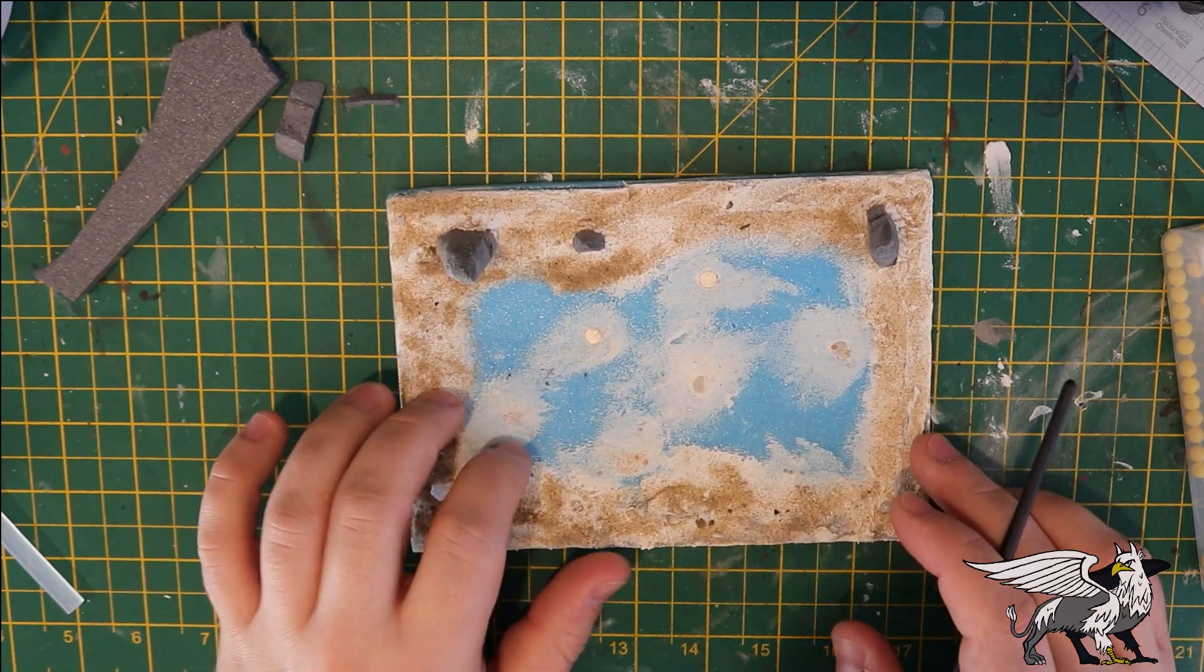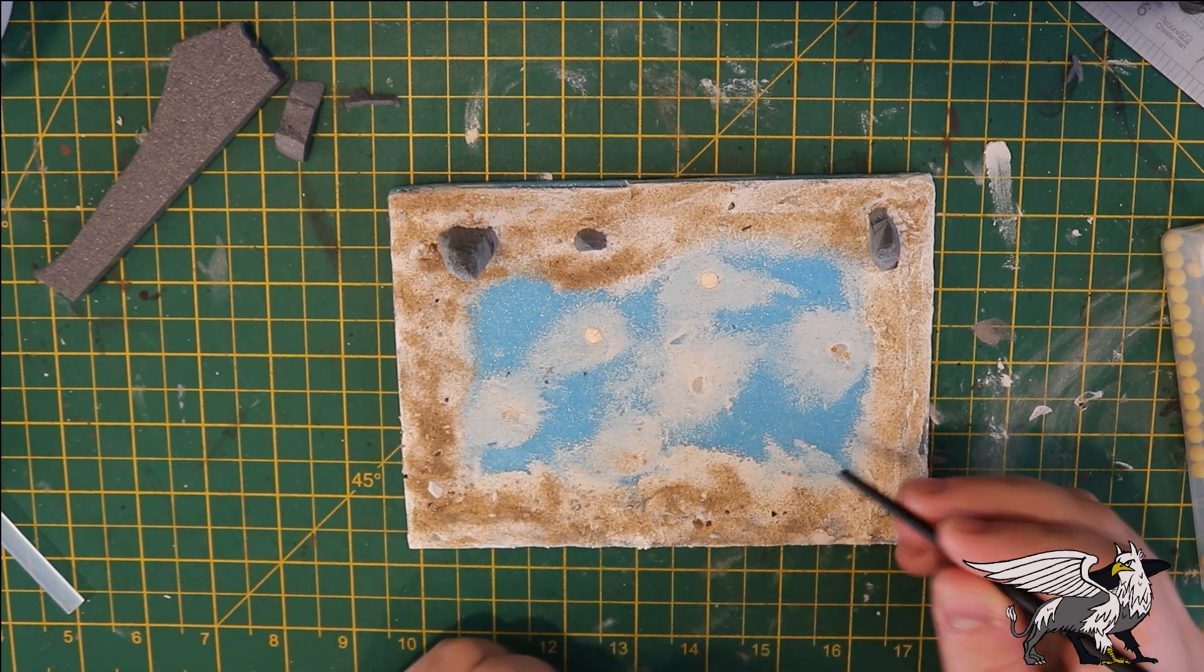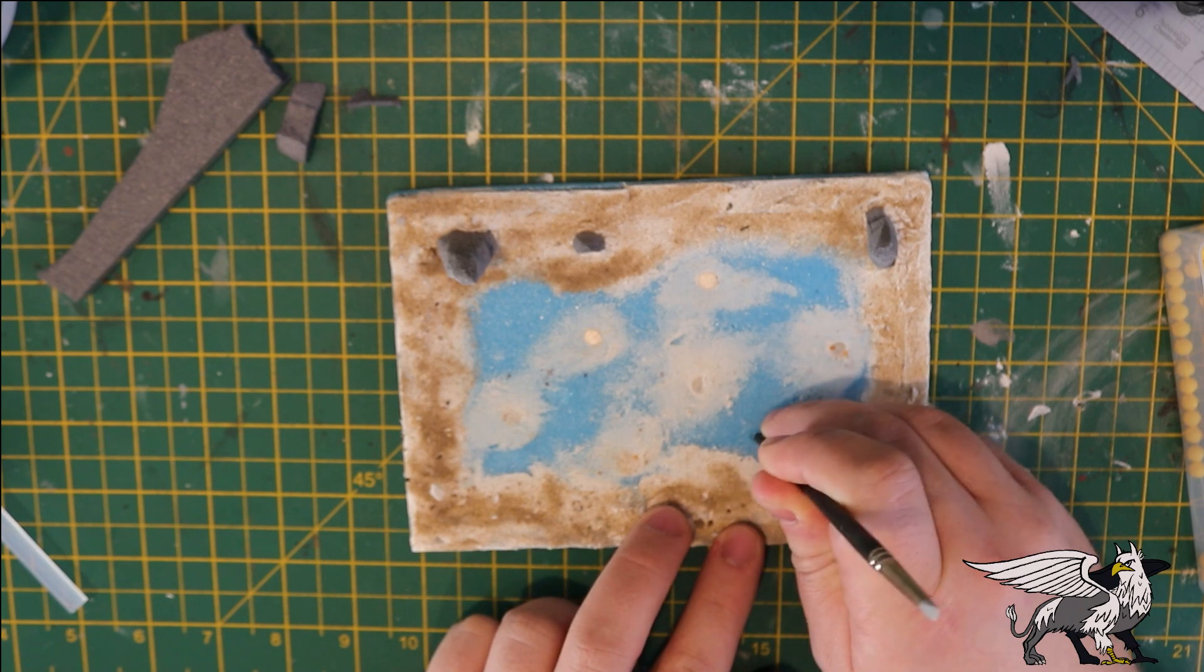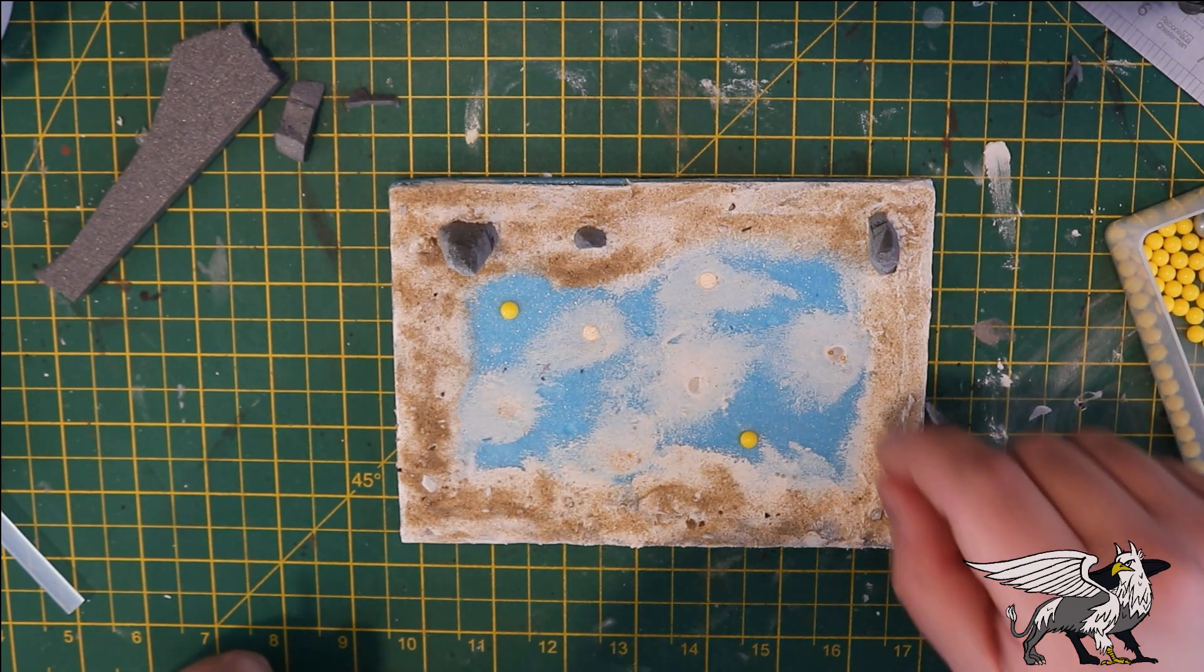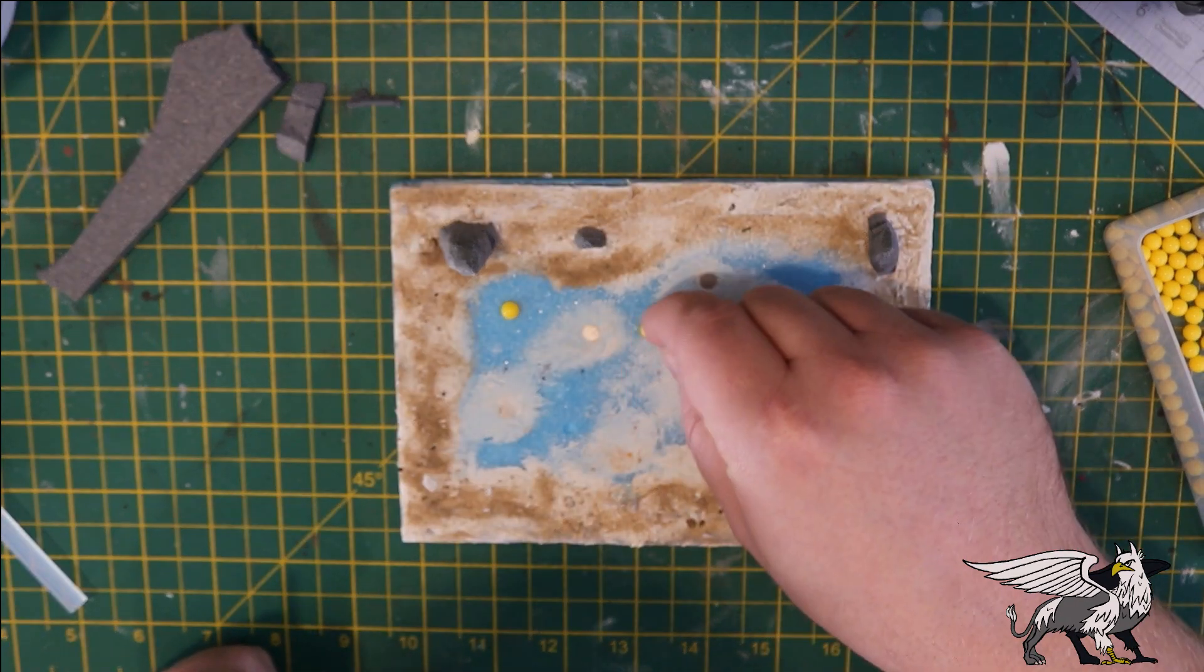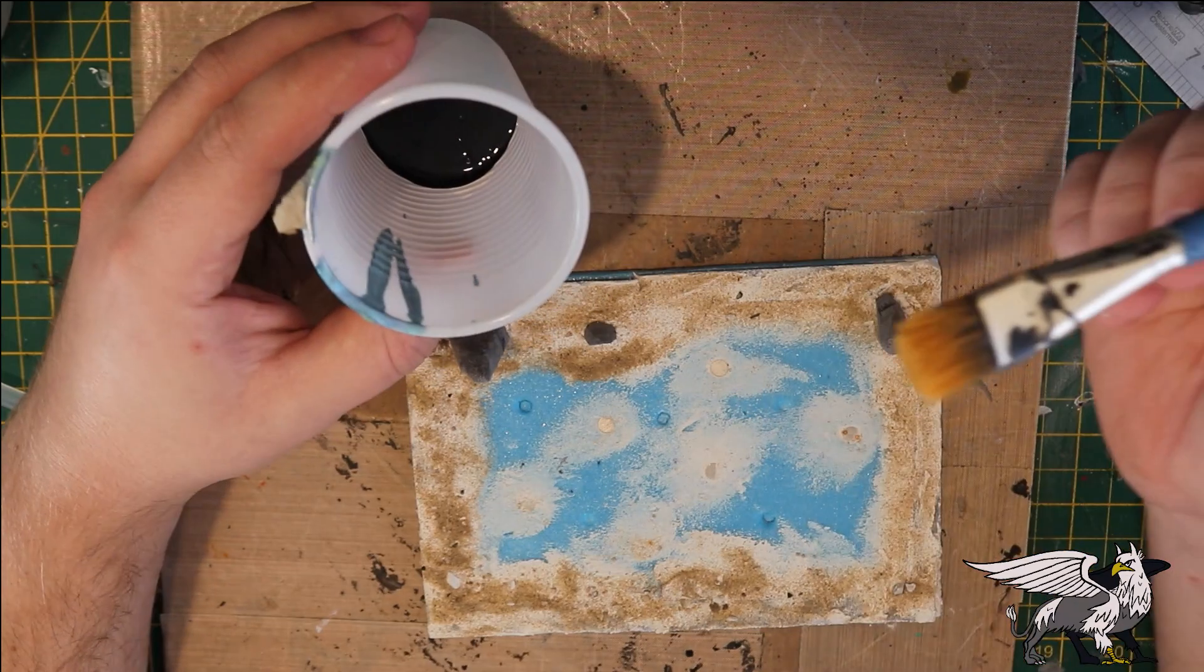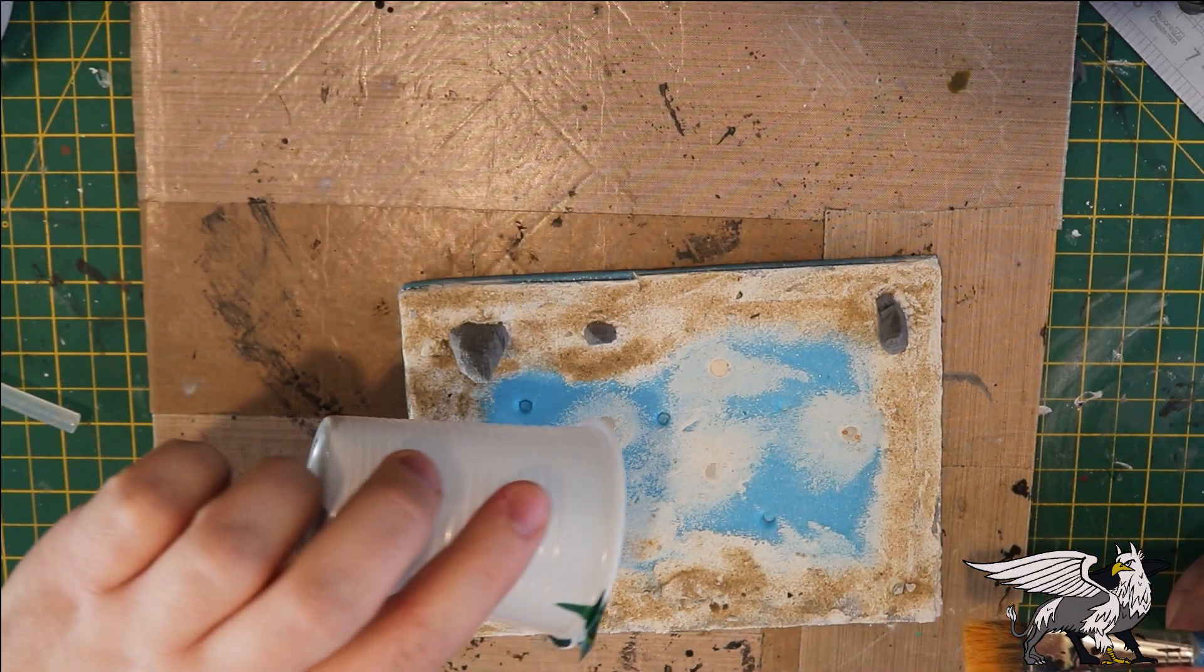I placed another two stalagmites across the top edge. Here I'm taking a paintbrush handle and stabbing in a few holes between where the stepping stones are going to be. This will hold ball bearings which will act as small bubbles on the surface of the pool.